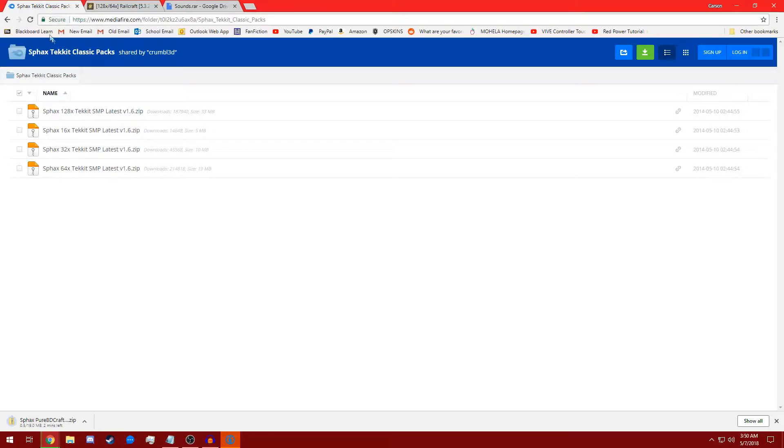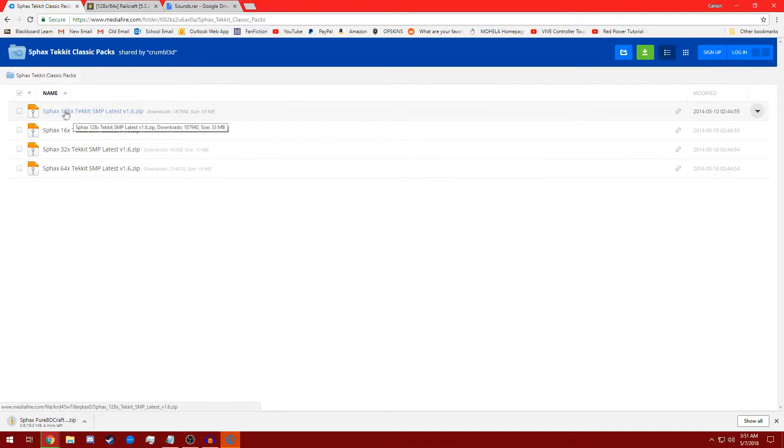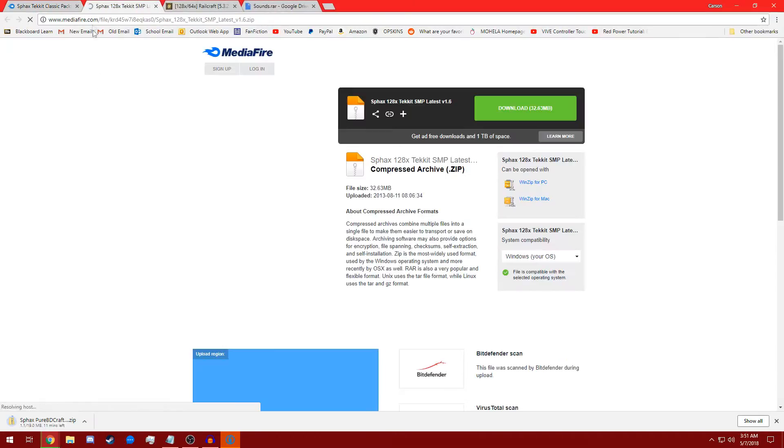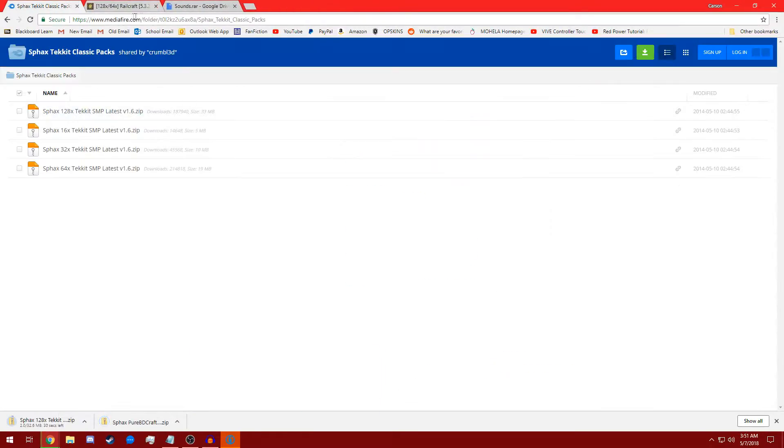So this is the Sphax Tekkit patch. I'm going to go ahead and download the 128 version. Make sure you grab the corresponding version for performance reasons. If you downloaded the 32 base and then you go for the 128 Tekkit, your performance isn't going to be as good as it would have been. So I'm going to go ahead and grab this 128. Now while that is downloading...